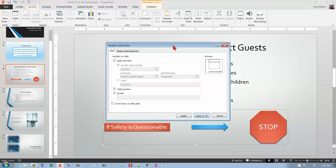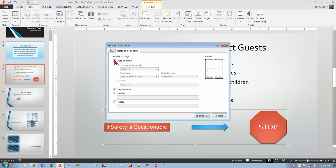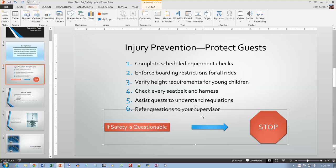For the last step, go to the Insert tab and choose Header and Footer. Click the Notes and Handouts tab. Check Date and Time with Update Automatically, check Page Number, and check Footer. In the footer field type your last name, first name — for example 'Tom' — then '2A Safety.' Click Apply to All. That is the end of Project 2A.